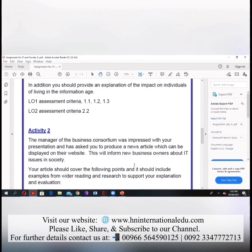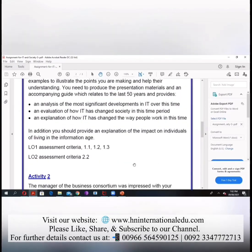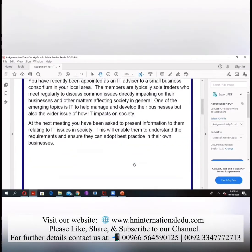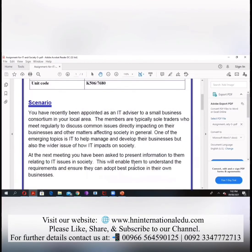A student asks: for the first three points — the analysis, evaluation, and explanation — are there negative points we can raise? And when it says 'in addition, provide an explanation of the impact on individuals,' do we also give an explanation of the negative impacts? Because in activity two it says the person is impressed — so is it necessary to discuss the negative points?